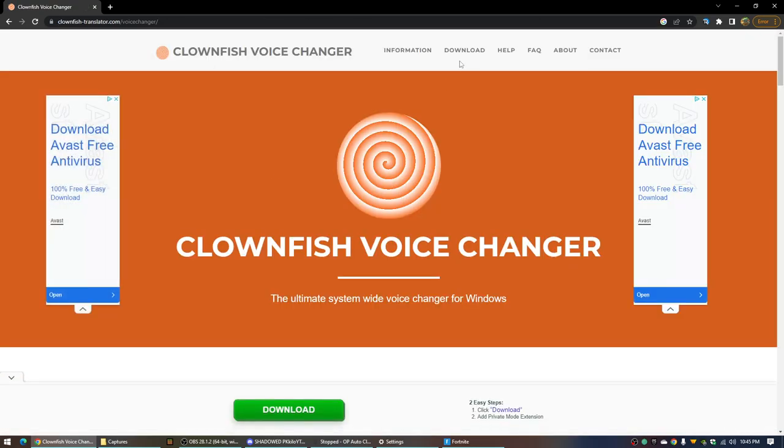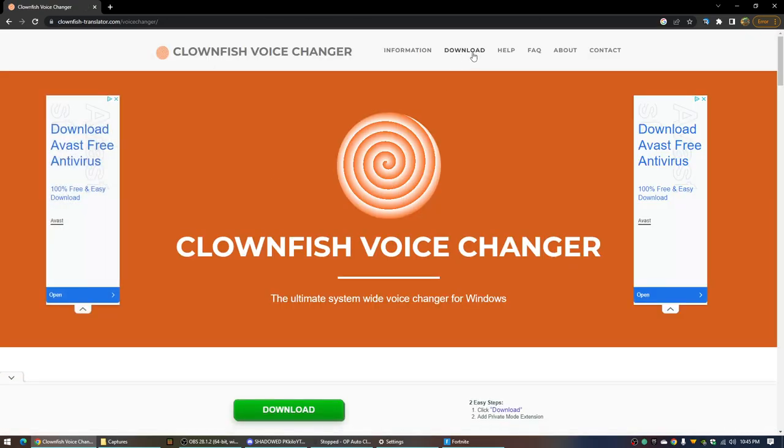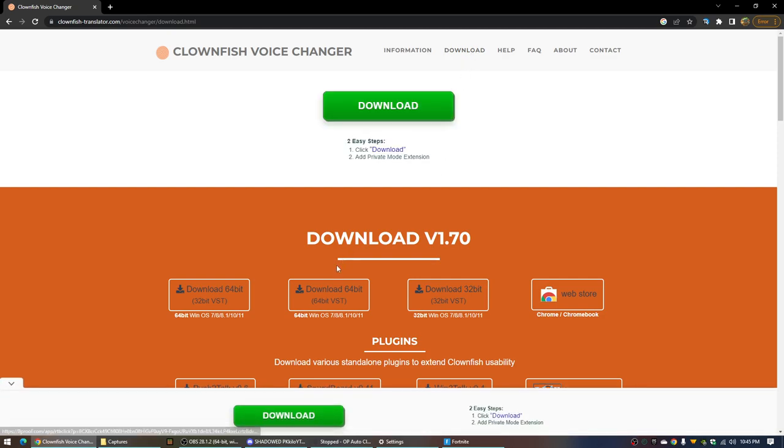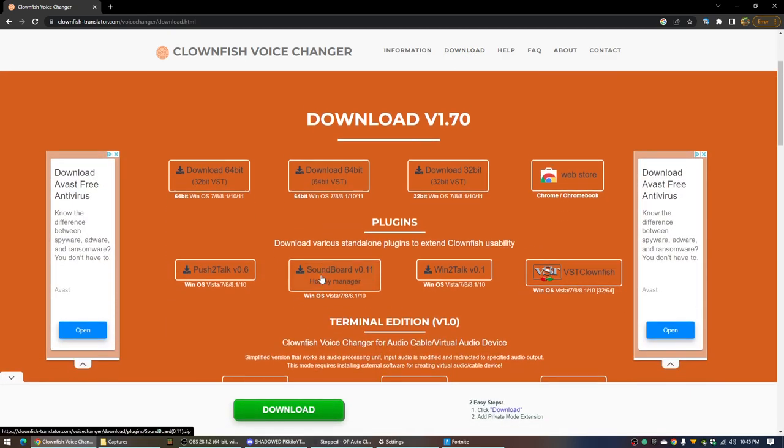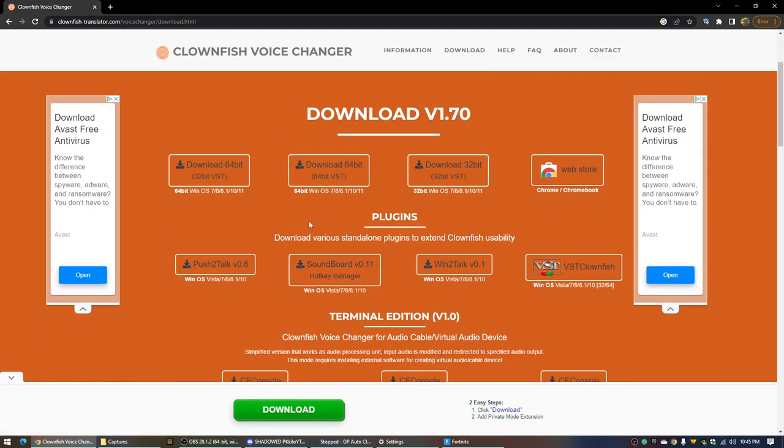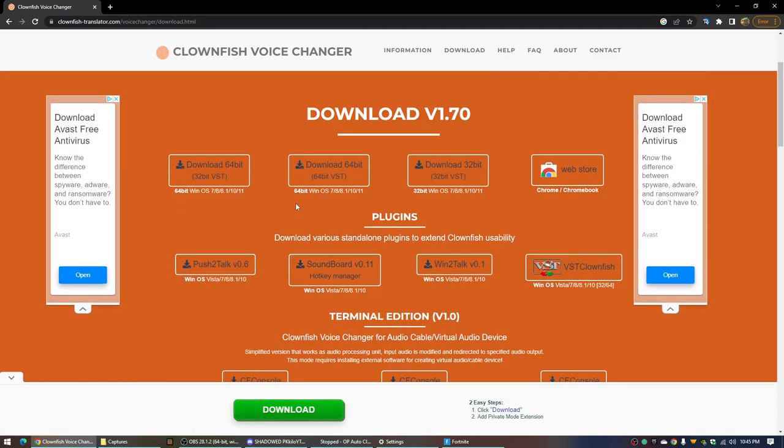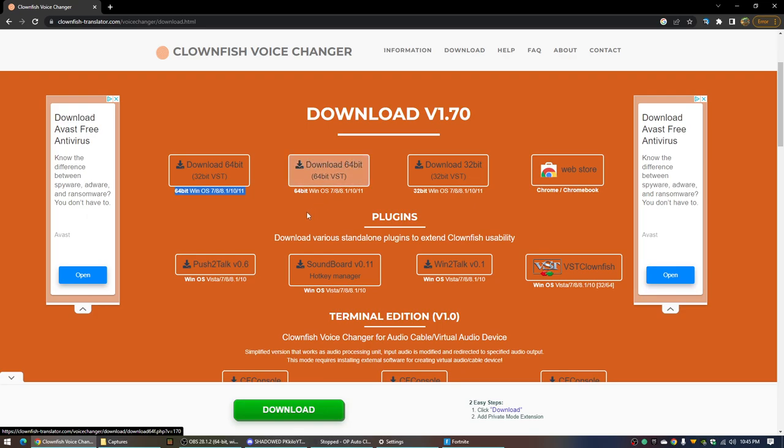And then you're going to go to download up here. For me, my bit is 64, but download what bit your computer or PC is.